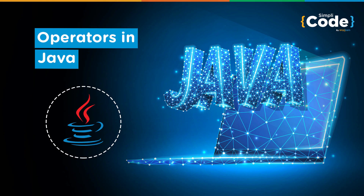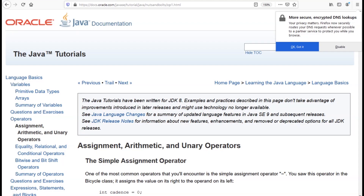Hello guys and welcome to the Simply Code programming channel, this is Vikesh. Let's get started with today's topic which is about operators in Java. There are multiple types of operators like assignment operators, arithmetic operators, unary operators, conditional operators, logical operators, and bitwise operators. We will cover all of these operators one by one and we will also look at a demonstration.